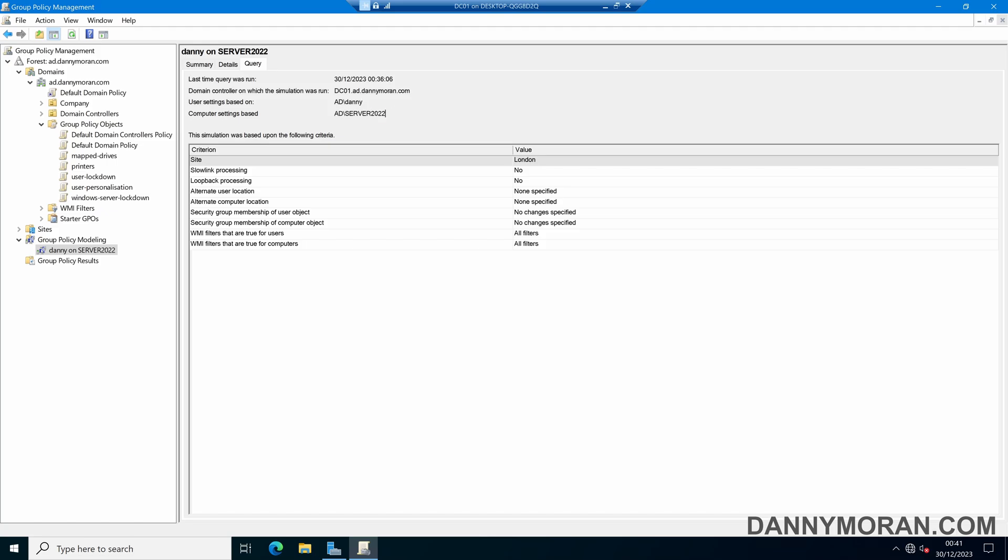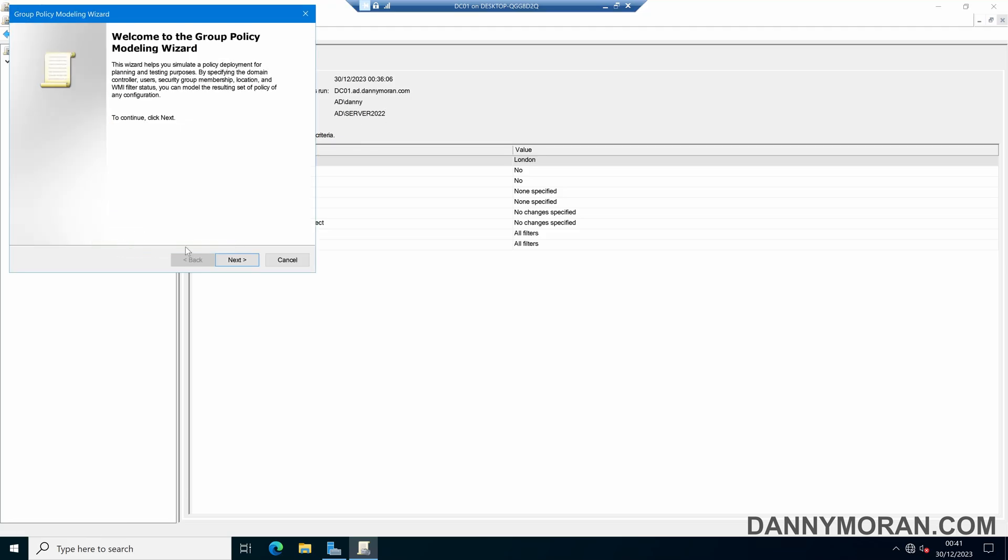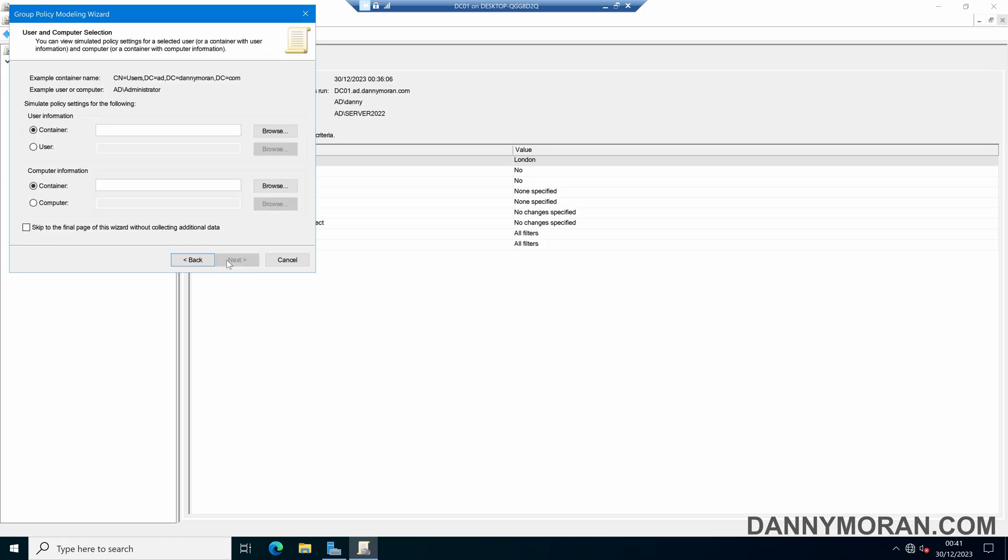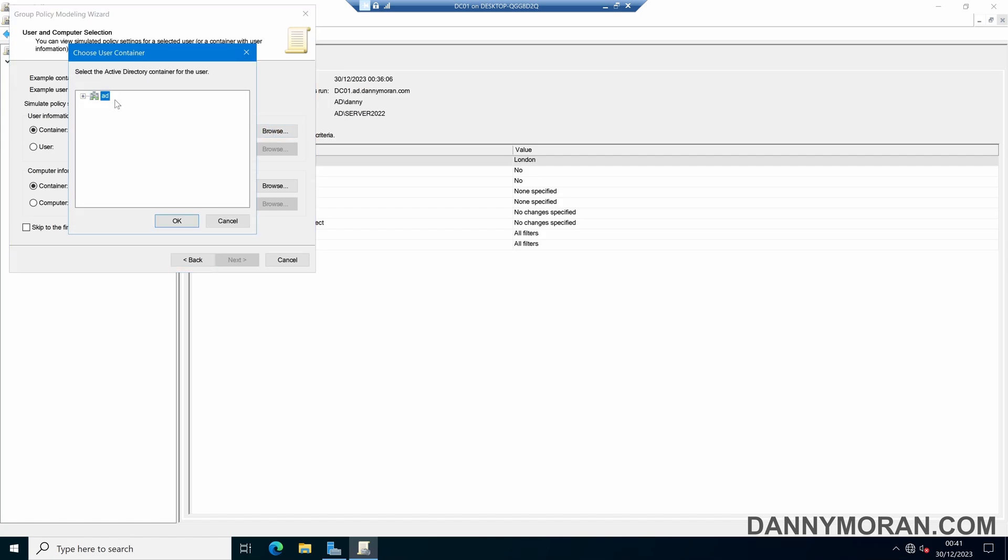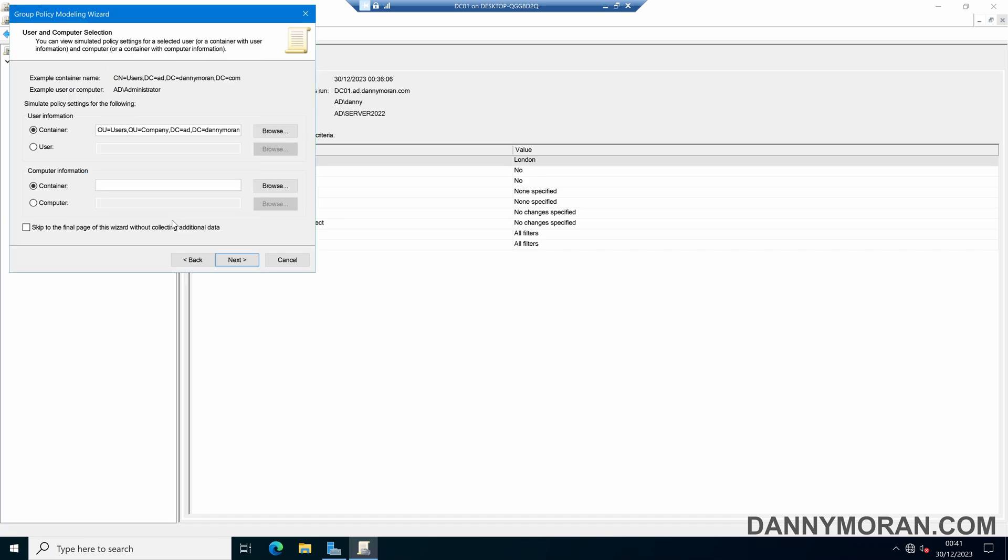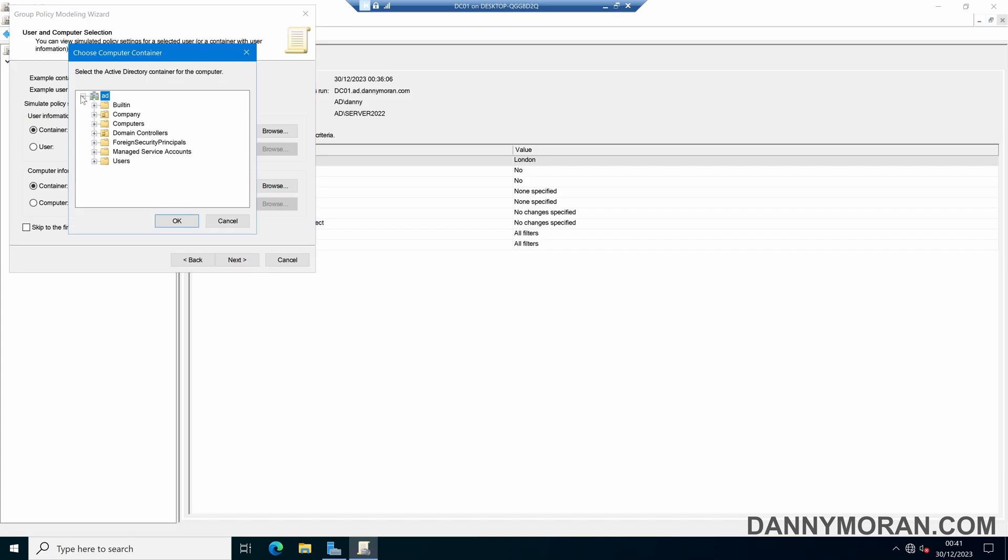So I've run this based on a specific user logging into a specific computer however you can do this based on organizational units. So if we run through a quick one and then select this domain controller again, I can say for the user information we can select a container so if I select my users OU and then for the computer container I will select my workstations OU.